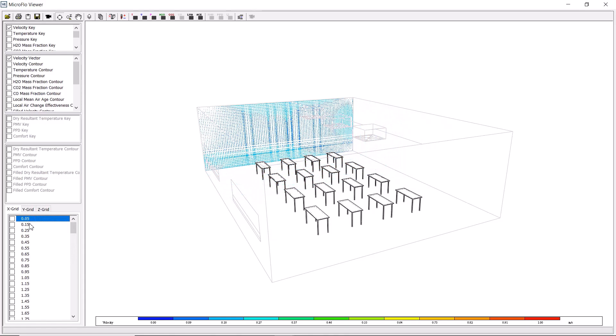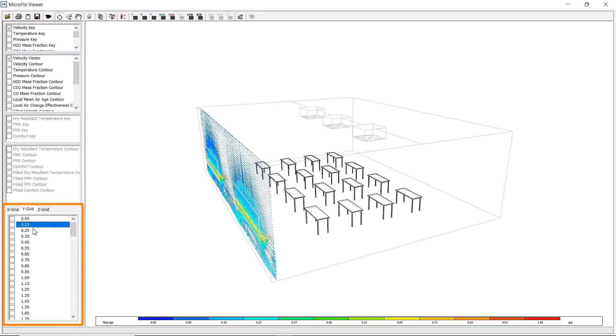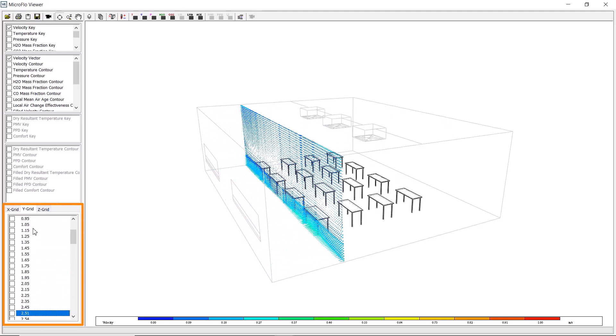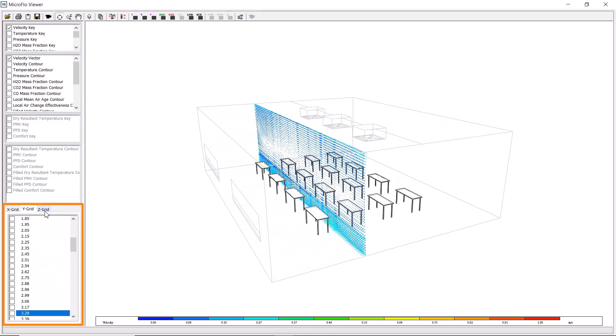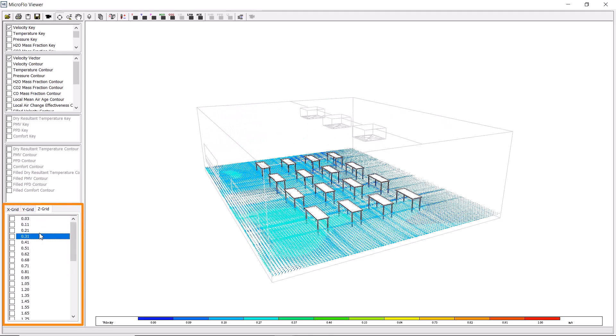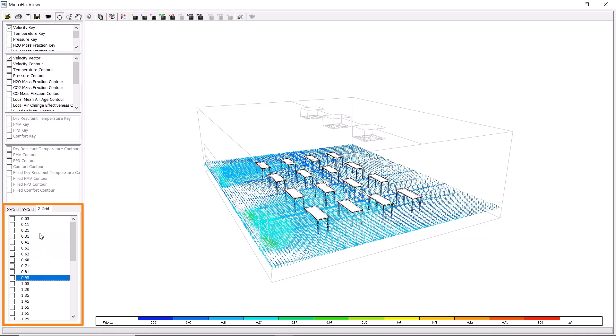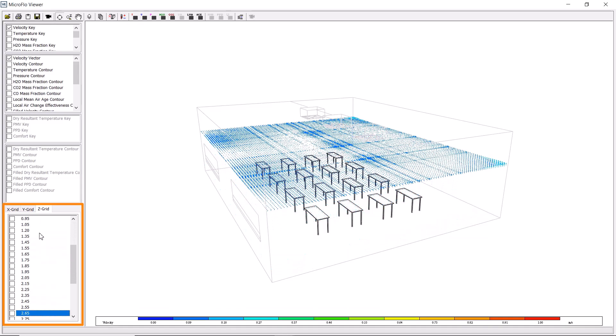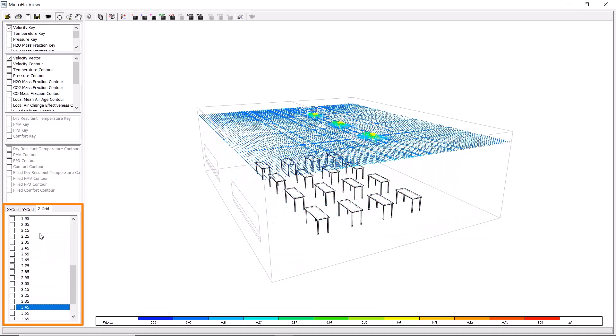If it's hard to see the data on our model, it may be clearer on a different plane. We can switch between the X, Y, and Z planes by selecting these tabs.